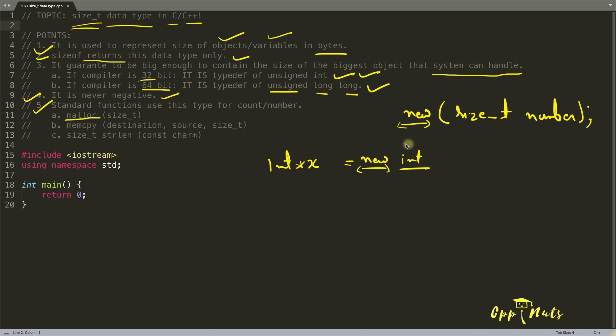But the idea is it is just passing this size_t or to say it is taking the type size into this data type. And similarly, malloc also does the same thing.